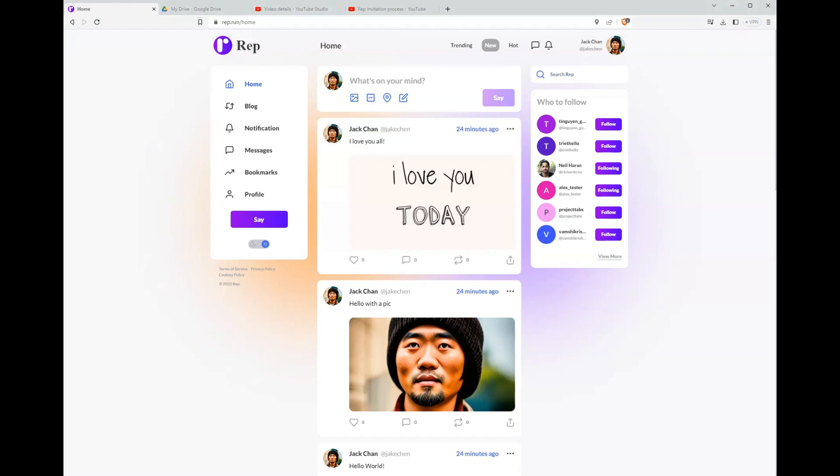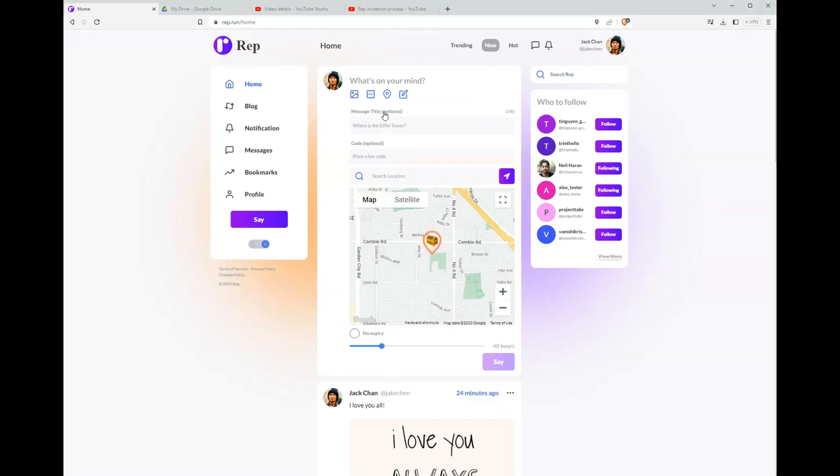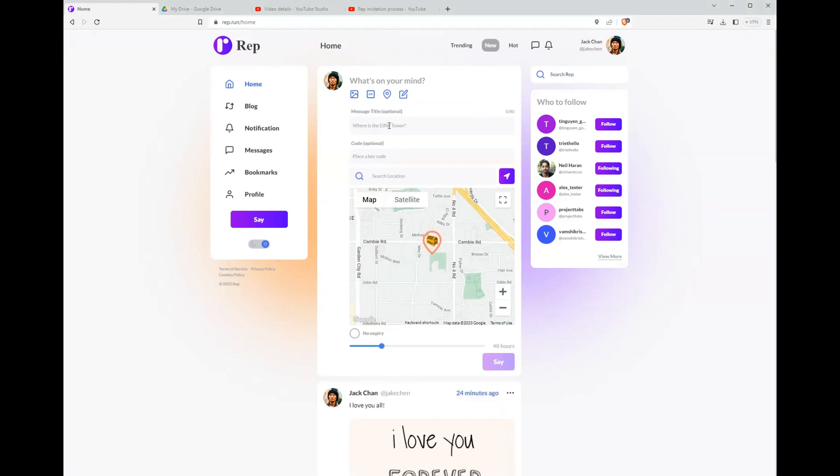We can also create geolocation posts, for example, placing a treasure chest somewhere with a clue on how to open it.